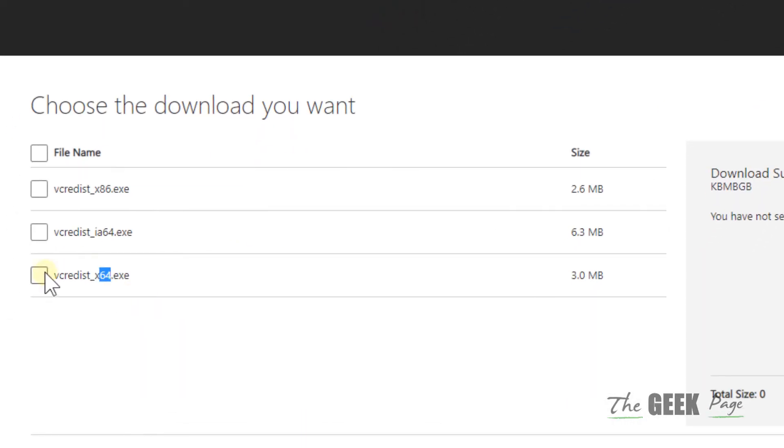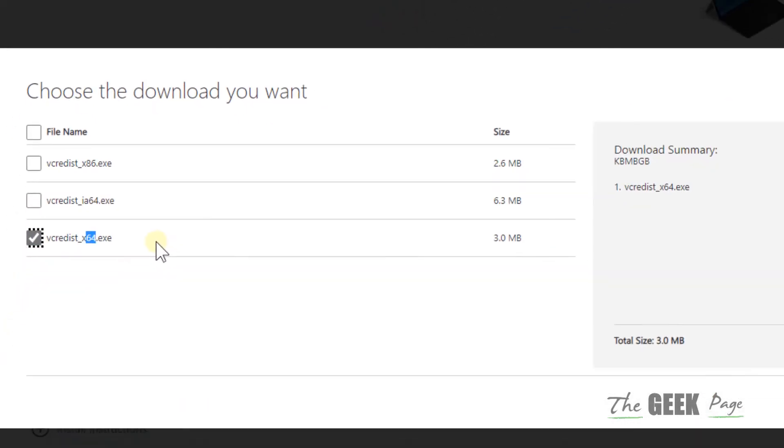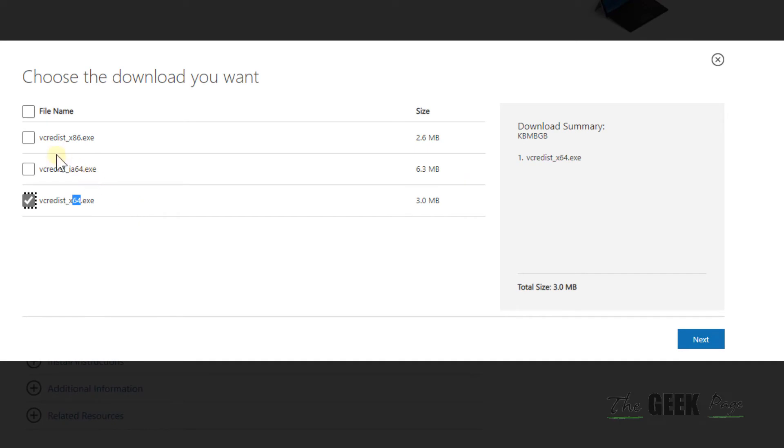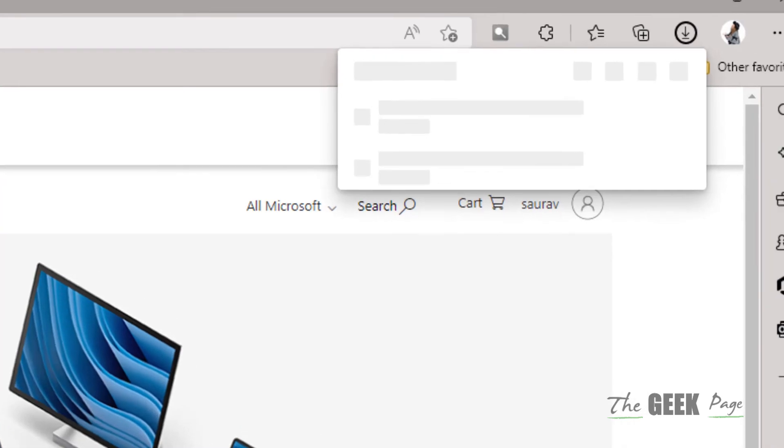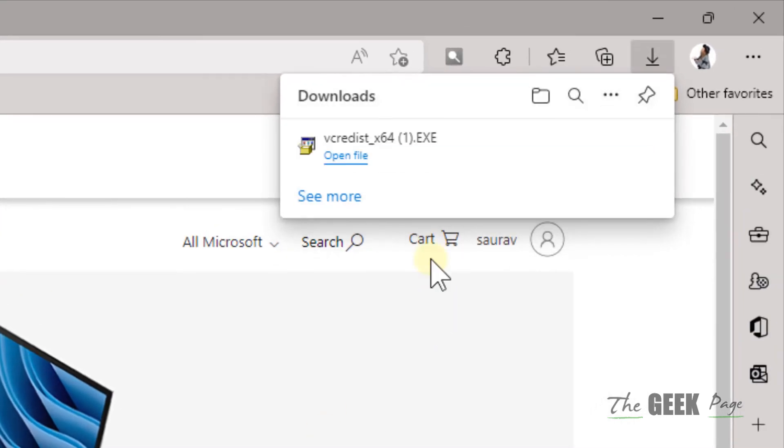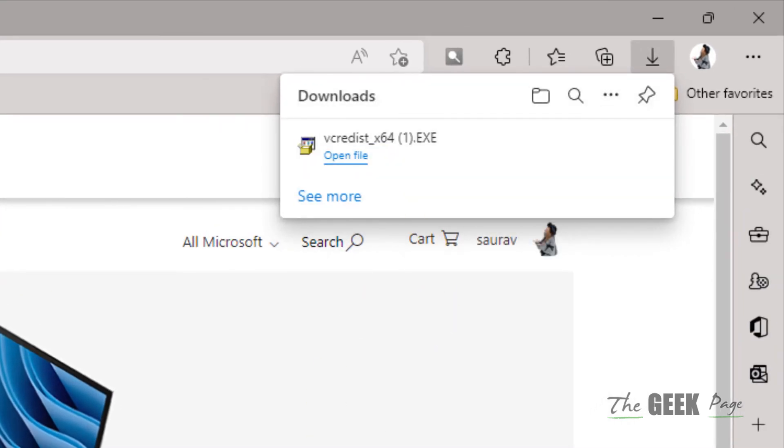In my case it is this, so I will select this. If your case is this, just select this. Click on Next and download it. And once it gets downloaded, just click on it to install it.